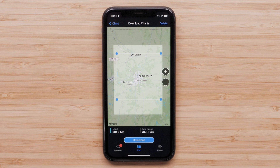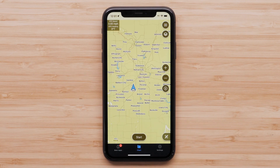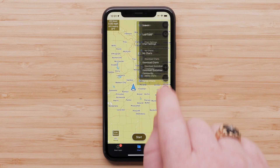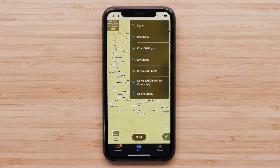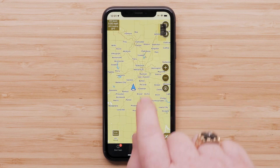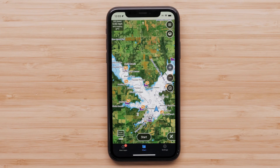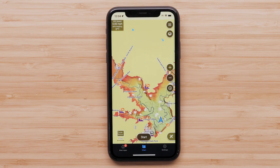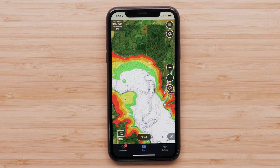Selecting the back arrow next to Chart at the top left will bring us back to the chart screen. We can now add layers to the charts with premium features we just downloaded. Select Menu, then select Chart Settings. Premium features can be layered on a chart like satellite imagery, relief shading, fishing contours, depth shading, and much more.